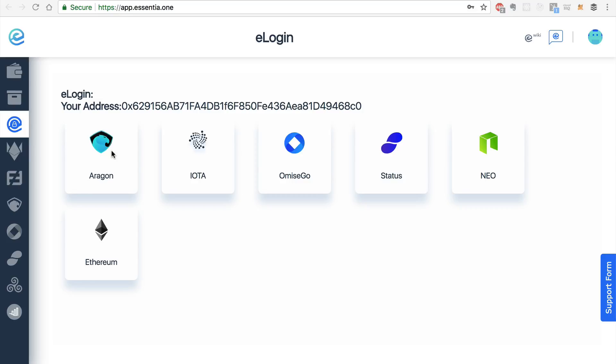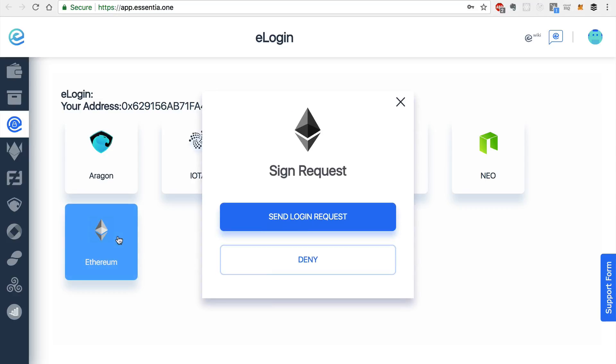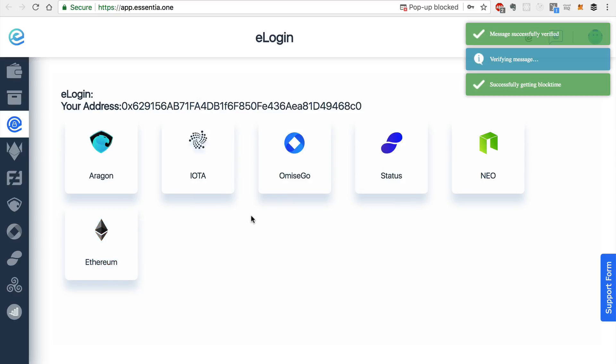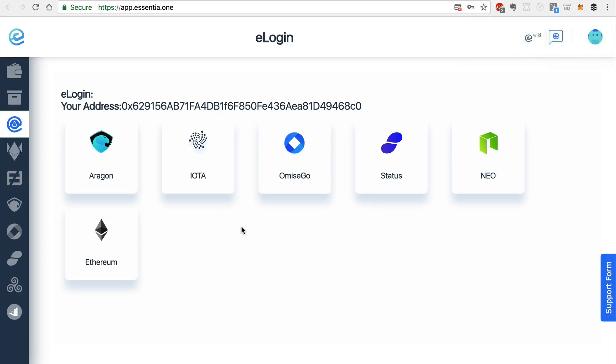We've got Aragon, Iota, Omise Go, Status, Neo, and Ethereum. And essentially, you can click on one, I'll choose Ethereum, and send a login request. And once the login request is verified, then you're essentially logged into their platform with your essence.